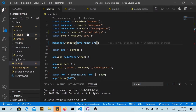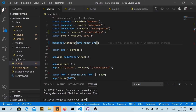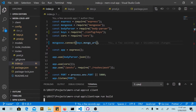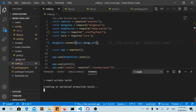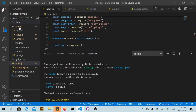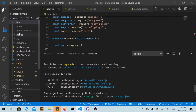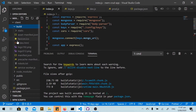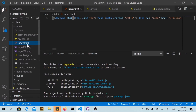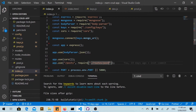Next, I navigate to the client folder and run 'npm run build' to build our frontend. It's already built — you can see this is our build package with the index.html file inside. Then I open the index.js file.